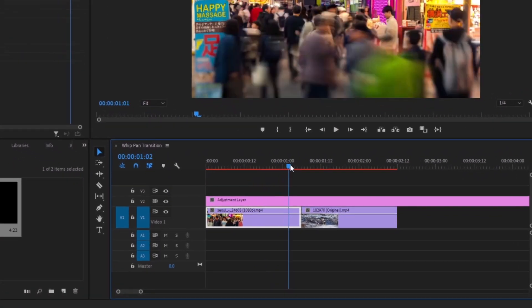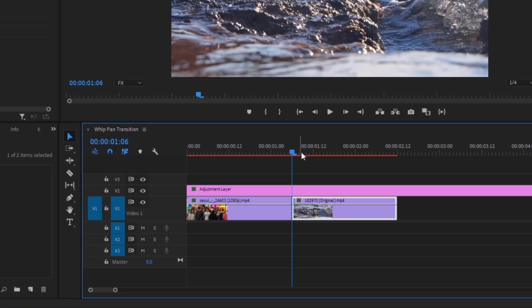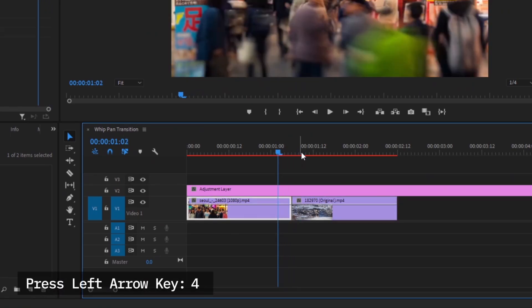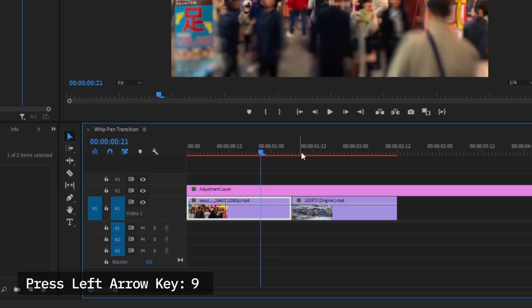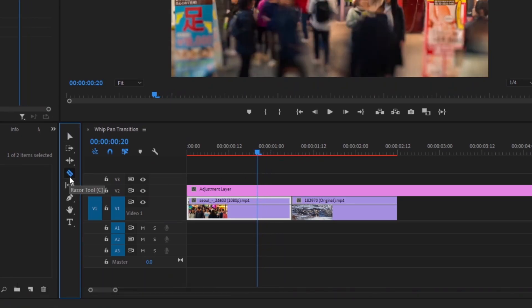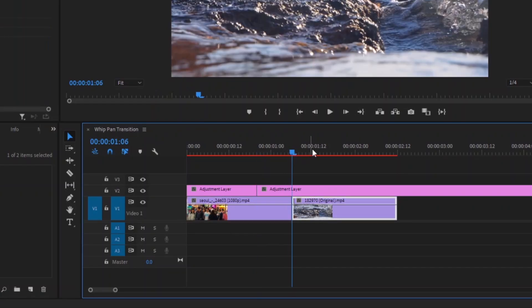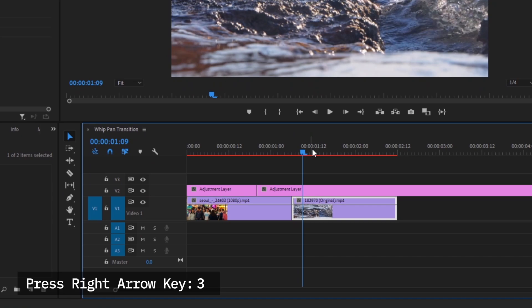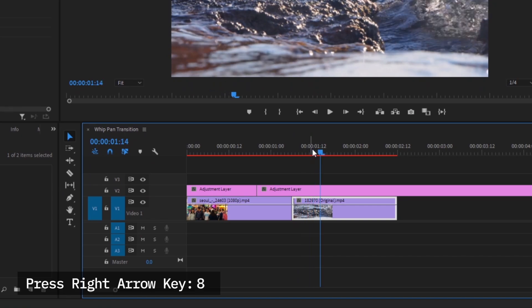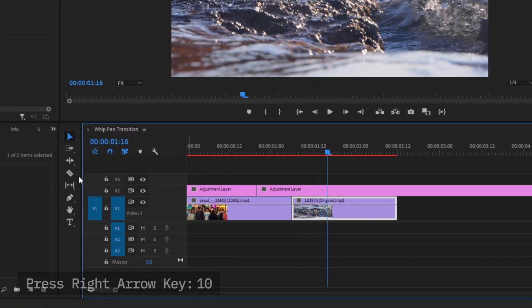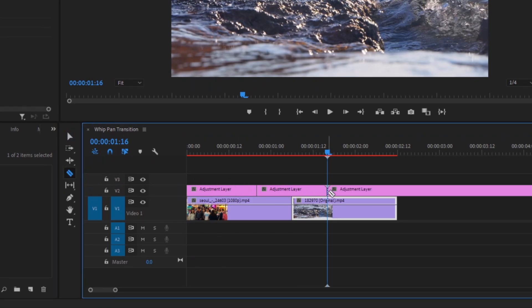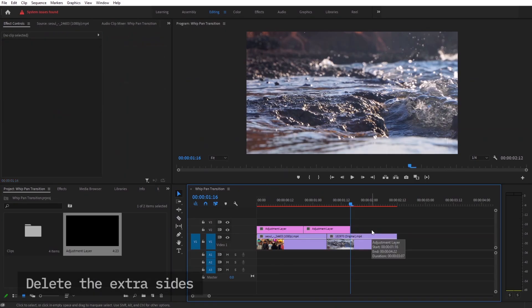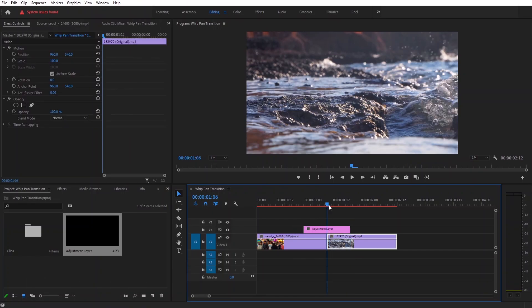To do that, take the playhead in the middle of both clips and press 10 times left arrow key, then cut. Again take the playhead in the middle of our clips. This time press the right arrow key 10 times and cut it right here. Now our adjustment layer is nice and short.